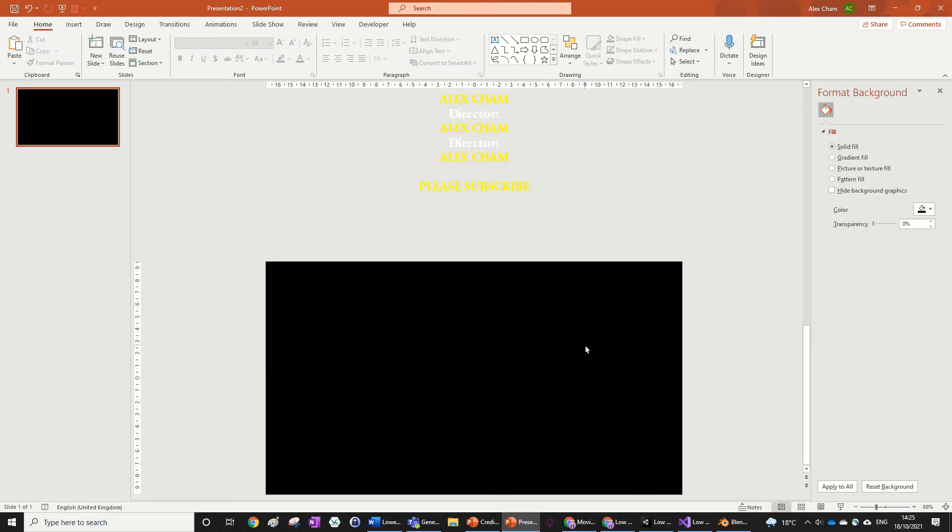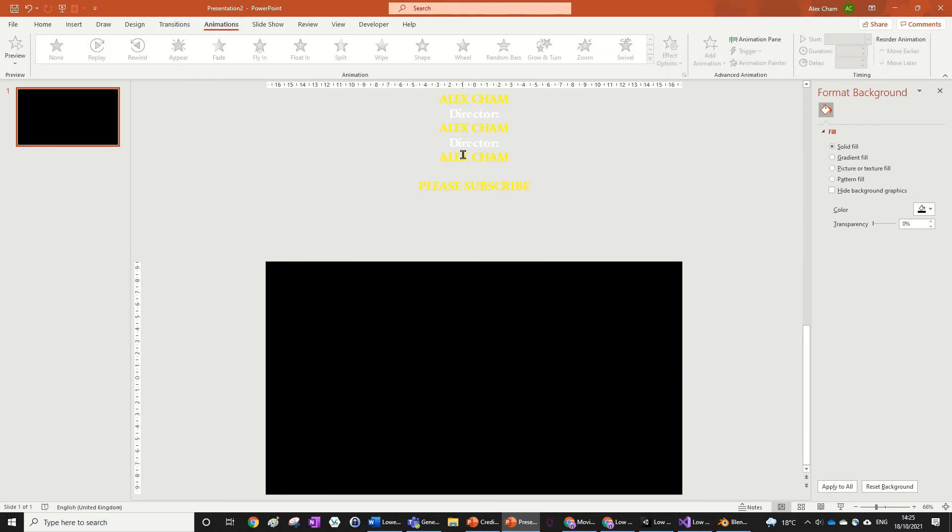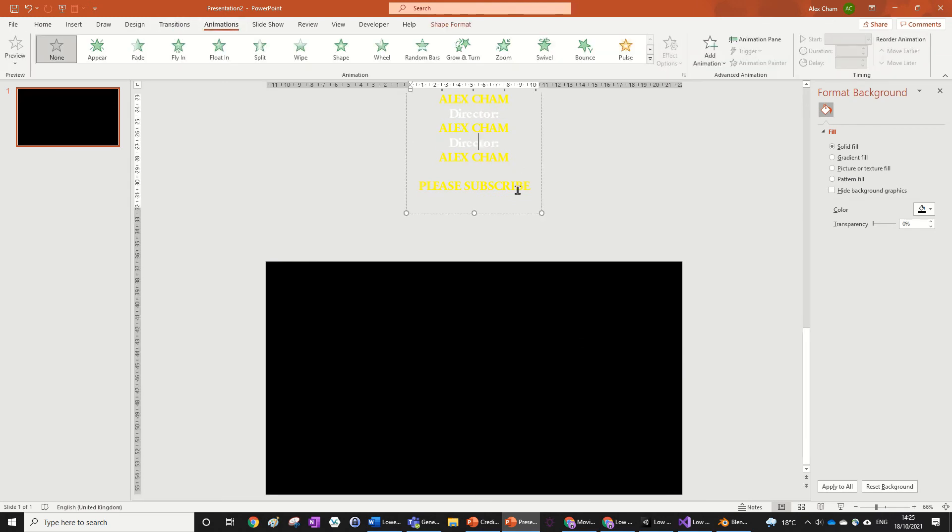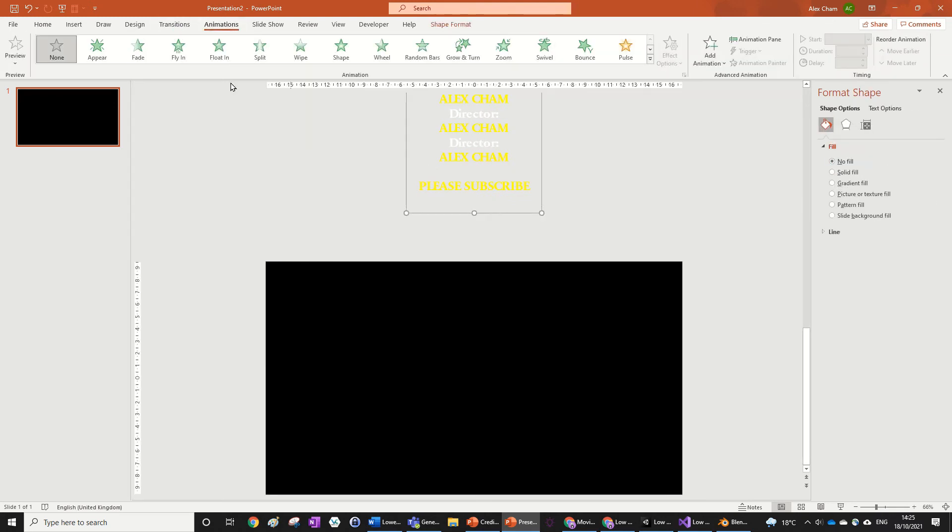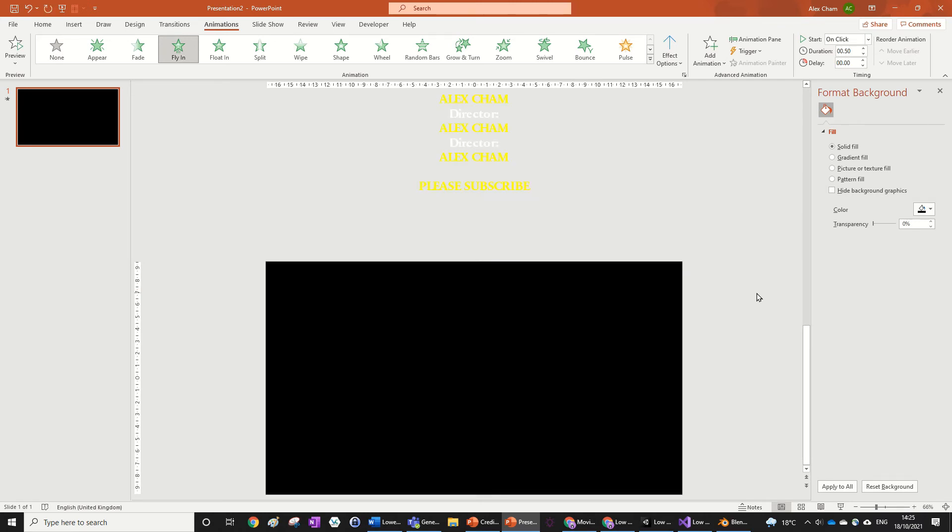it. So what we're going to do is go to Animations, click on your text box, and go to Fly In. You can see that's basically the credit animation except it's really fast, it's 0.5 seconds. We can actually change this to be like 10 seconds if you wanted it to be that